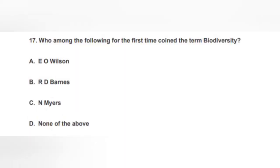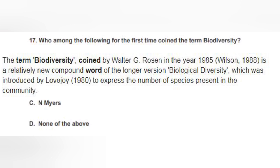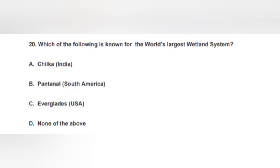The next question: Who among the following first coined the term 'biodiversity'? Read every option carefully before answering. The correct option is A — E.O. Wilson. However, if Walter G. Rosen is given as an option, we must select that, because he was the first, in the year 1985, to give the term 'biodiversity,' while Wilson published his paper in 1988.